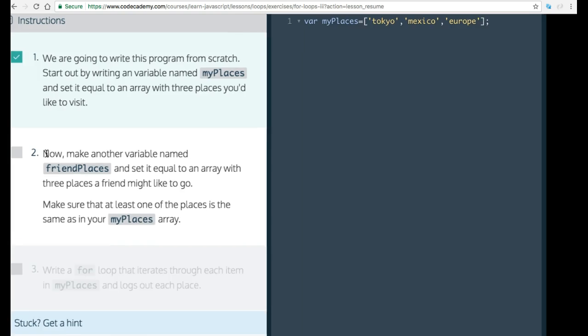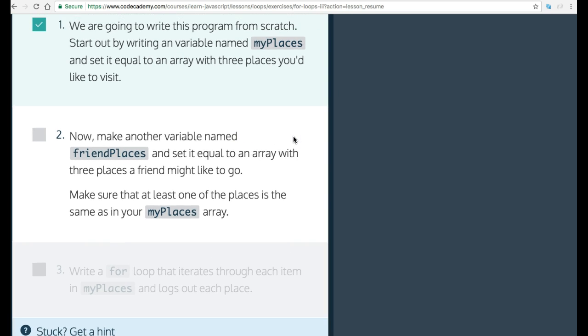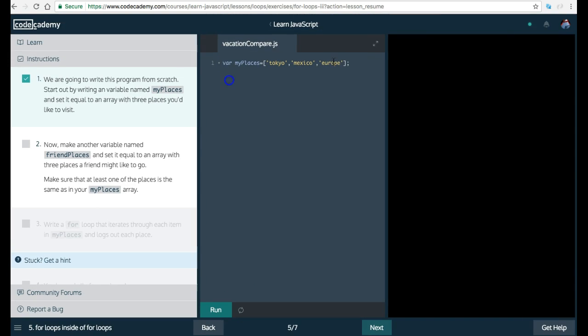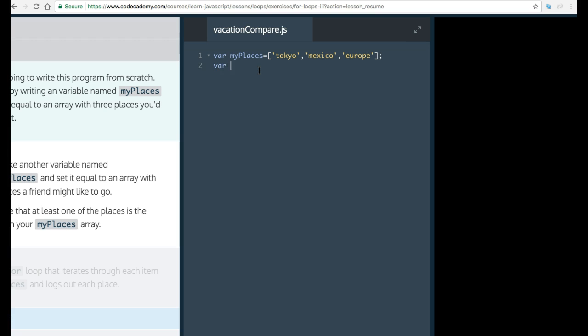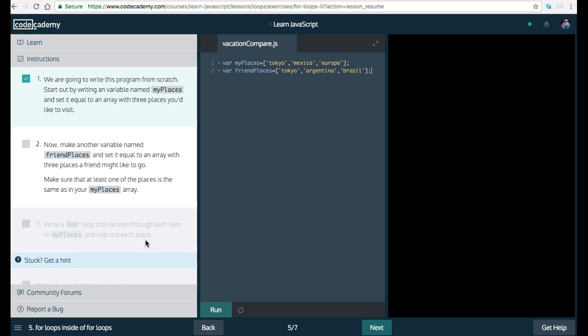Second, it says, now make another variable named friendPlaces and set it equal to an array with three places a friend might like to go. Make sure that at least one of these places is the same as in your myPlaces array. So we go here and we're going to create var friendPlaces set it equal to an array with three places. Of course, I got to put Tokyo because that's where I really want to go. And then we can put Argentina and Brazil. Put that there. So now we can run this.